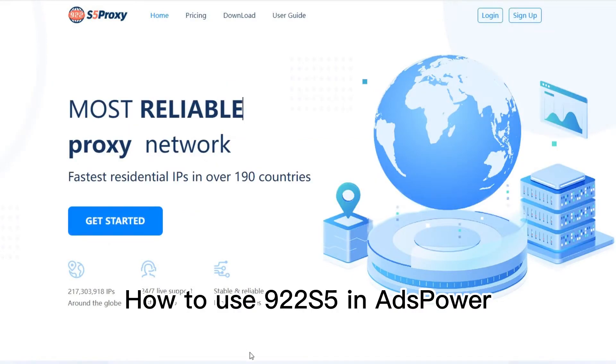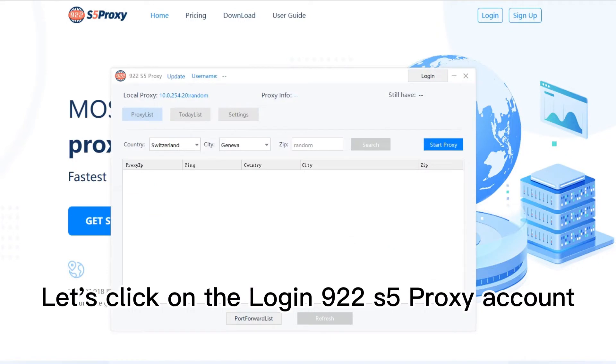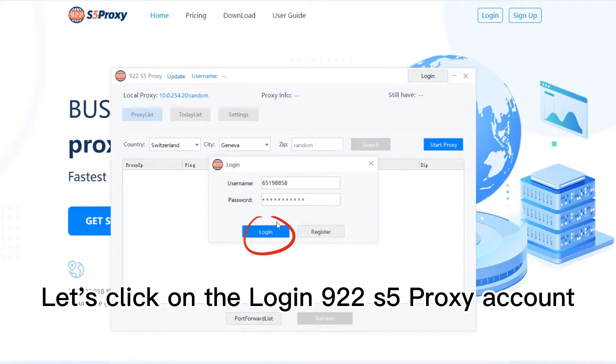How to use 922 S5 in S-Power. Let's click on the Login 922 S5 Proxy account.